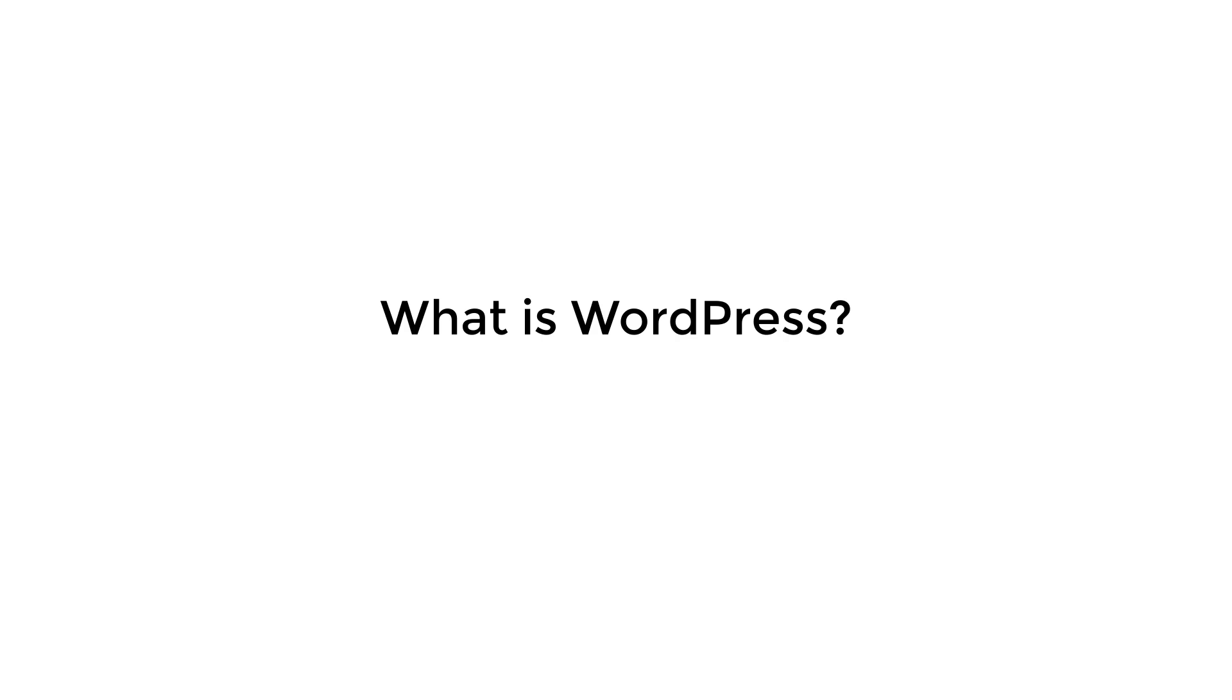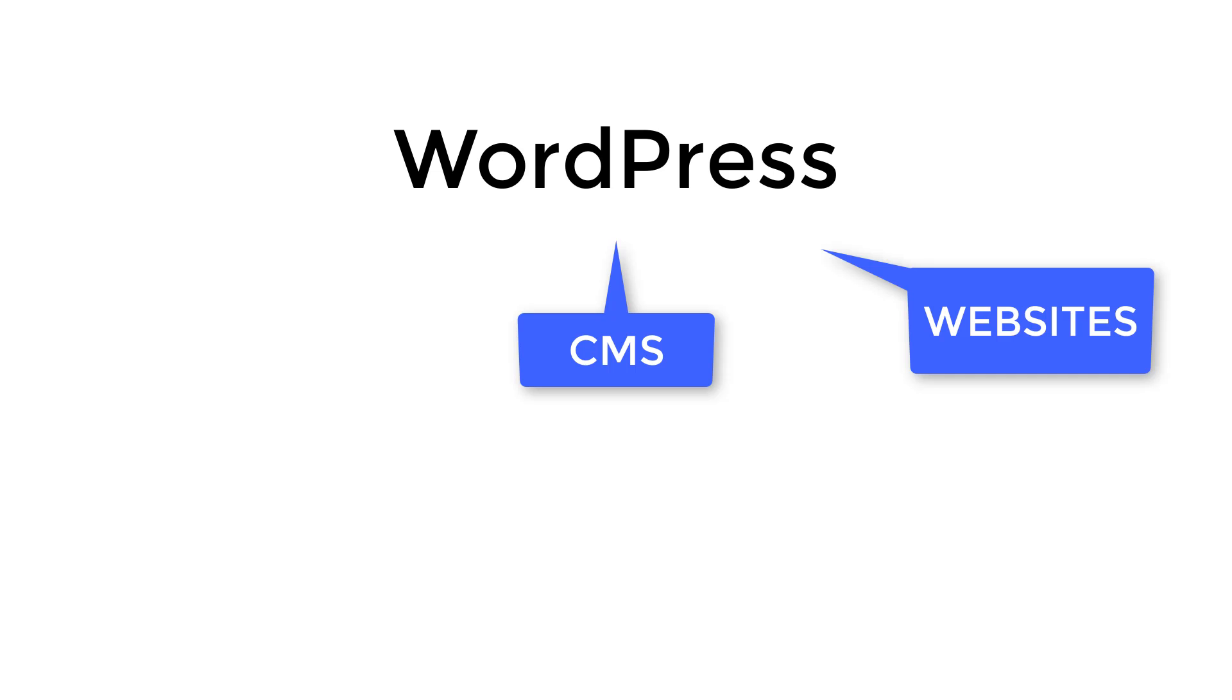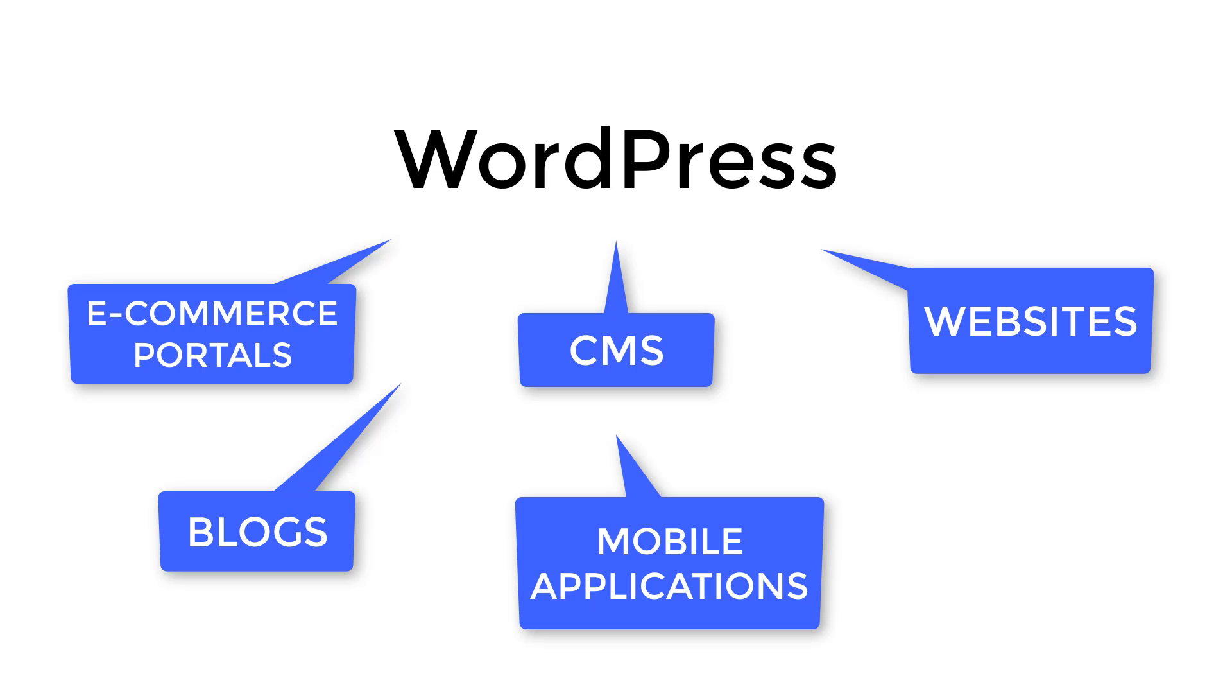A simple definition would be that WordPress is a free and open-source content management system which allows users to build and maintain dynamic websites, blogs, e-commerce portals, mobile applications, membership sites, etc.